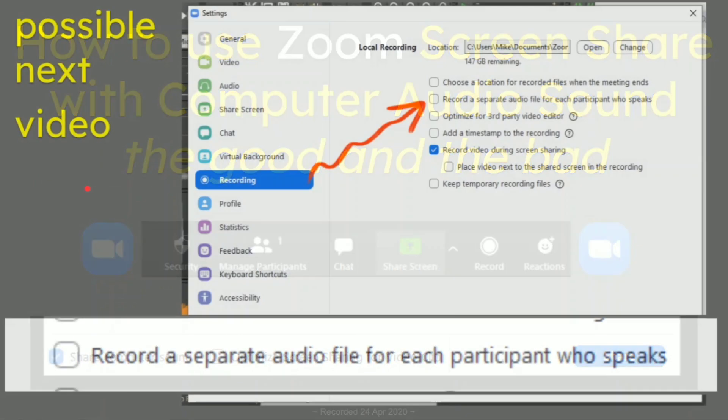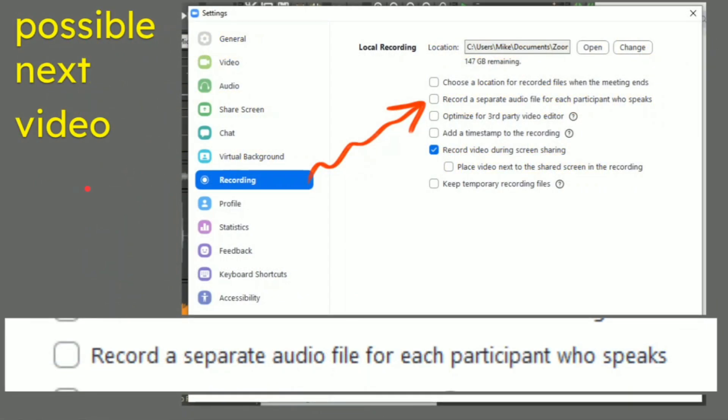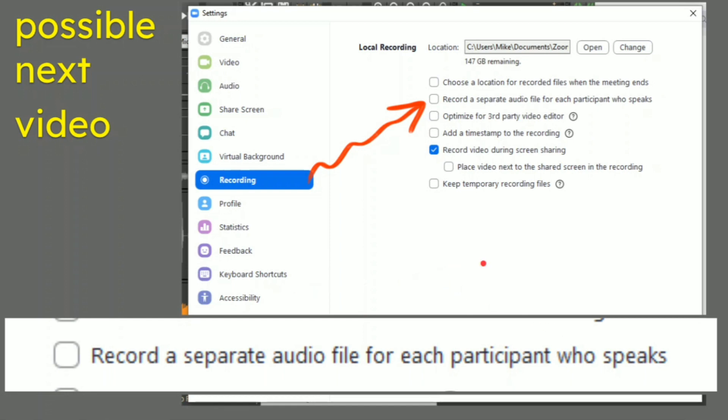And next one, a possible next video here is I've just noticed in your Zoom settings that recording, you can record a separate audio file for each participant who speaks. That is so useful and I didn't know it was there. So in the next video, I'm going to test this out. So if you've got a really quiet whispery person or a really loud person who likes the sound of their own voice, then what happens is you've got an audio file which is a nightmare to edit later on. If you separate those out, you can take the very loud person and make them a lot quieter, and the one who whispers, you can bring their volumes up and obviously mix it post-edit.